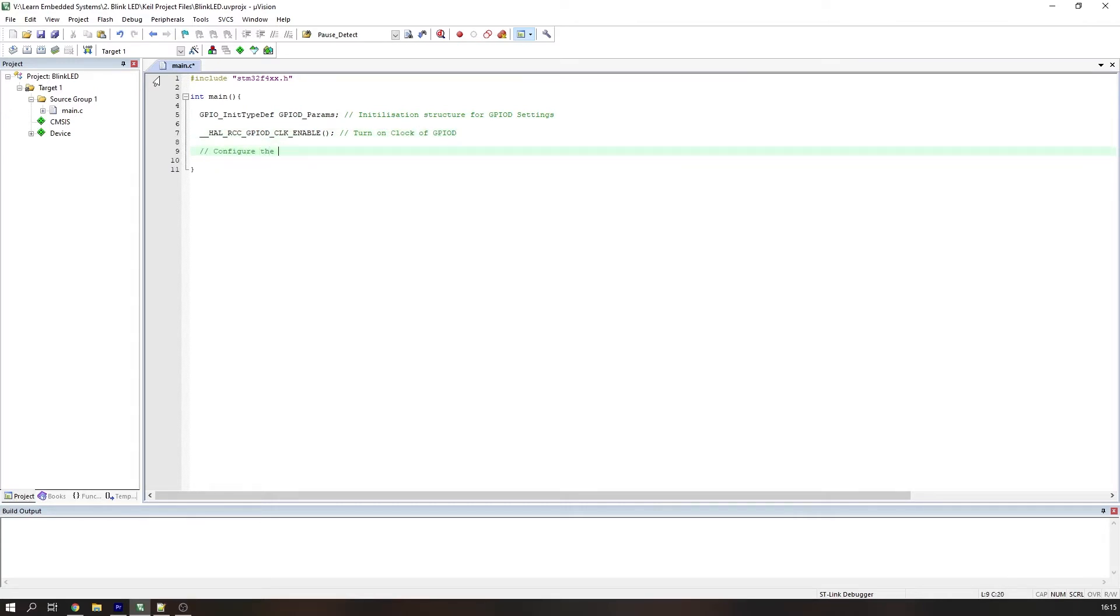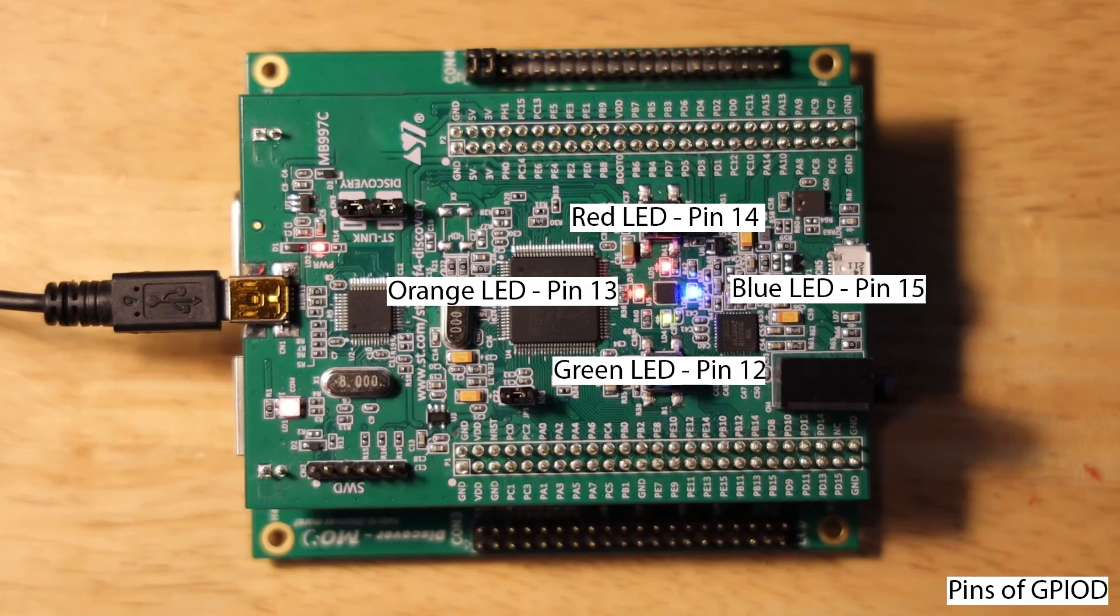Next, we need to define pins 12 to 15 as outputs. The LED pins are on the screen now for your reference so you can see which one corresponds to which colour.